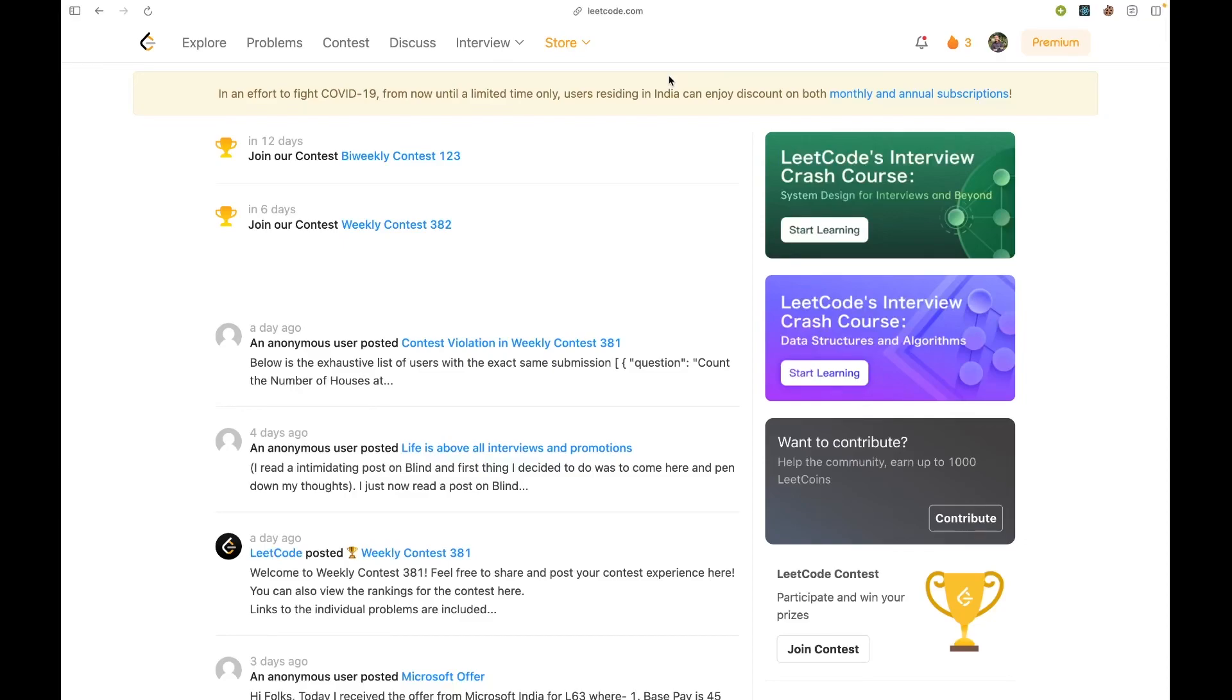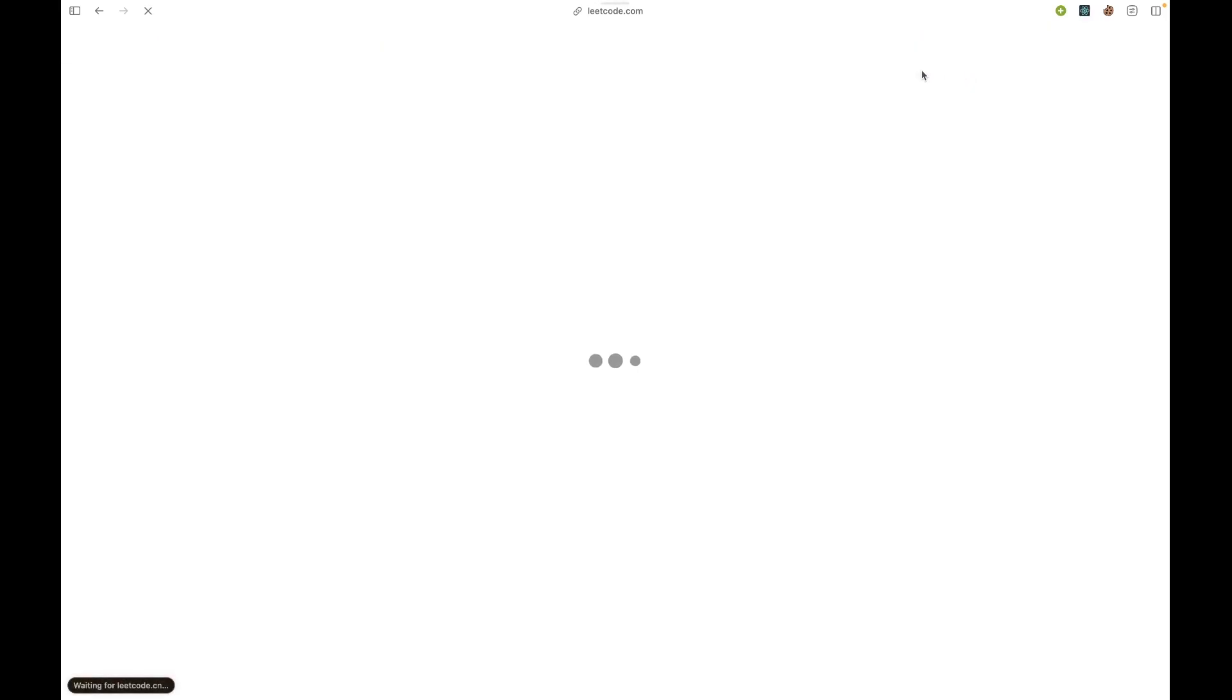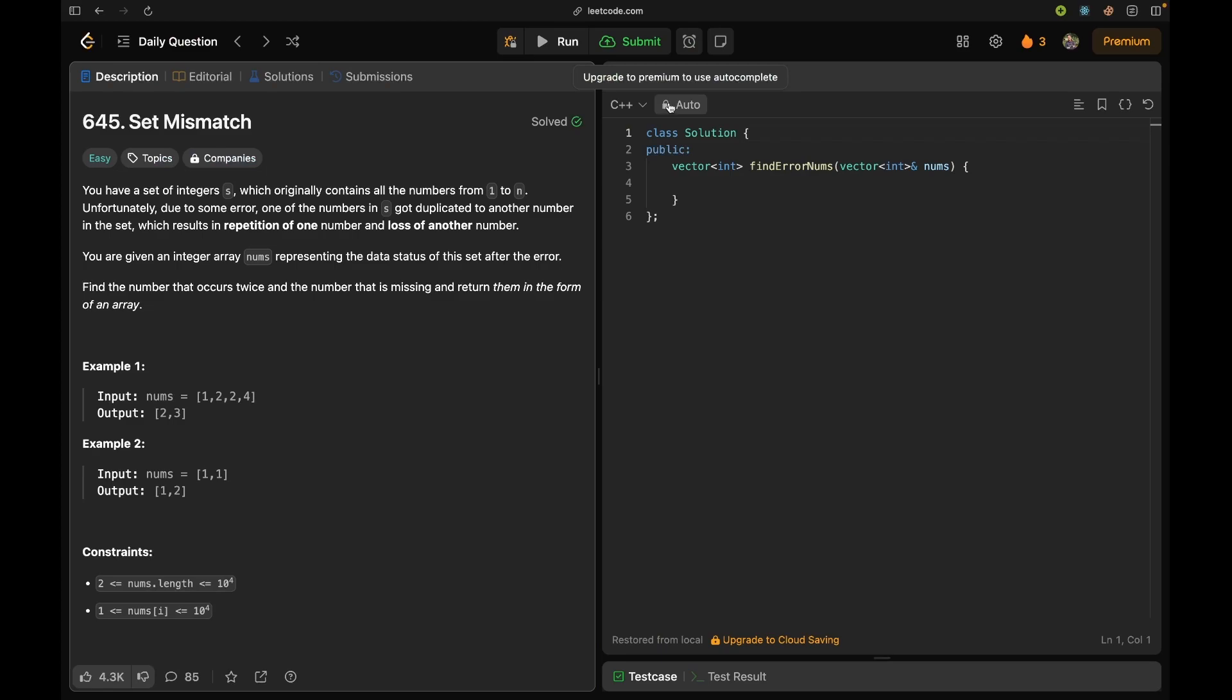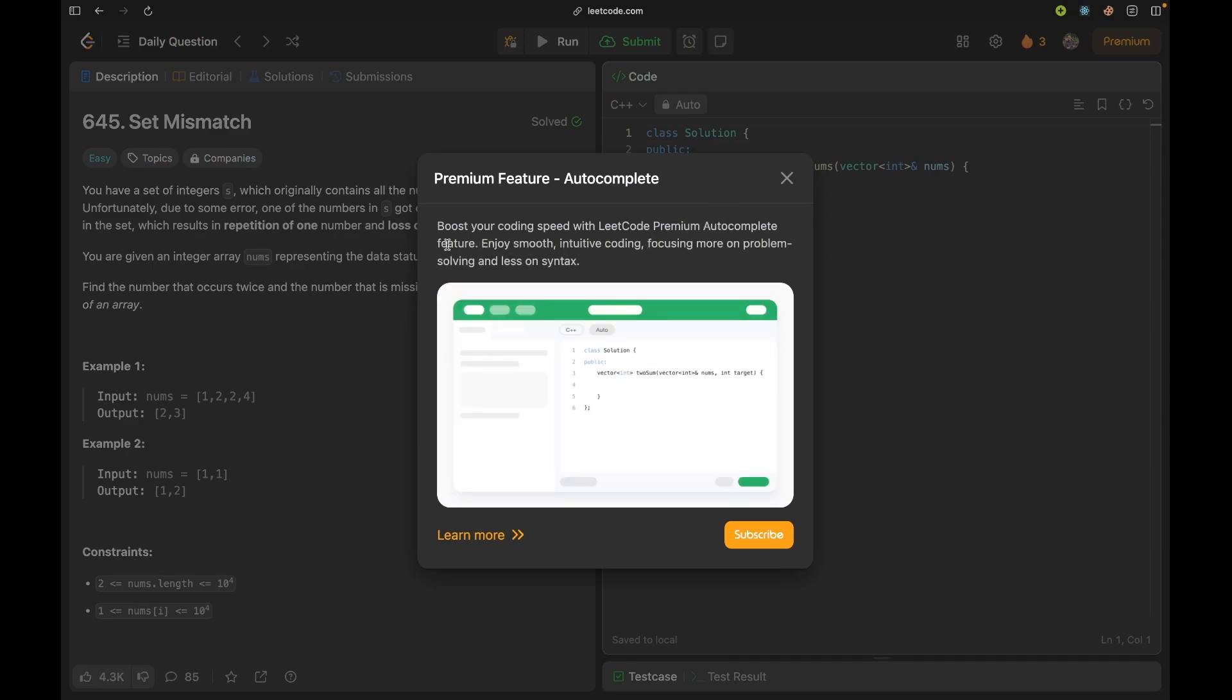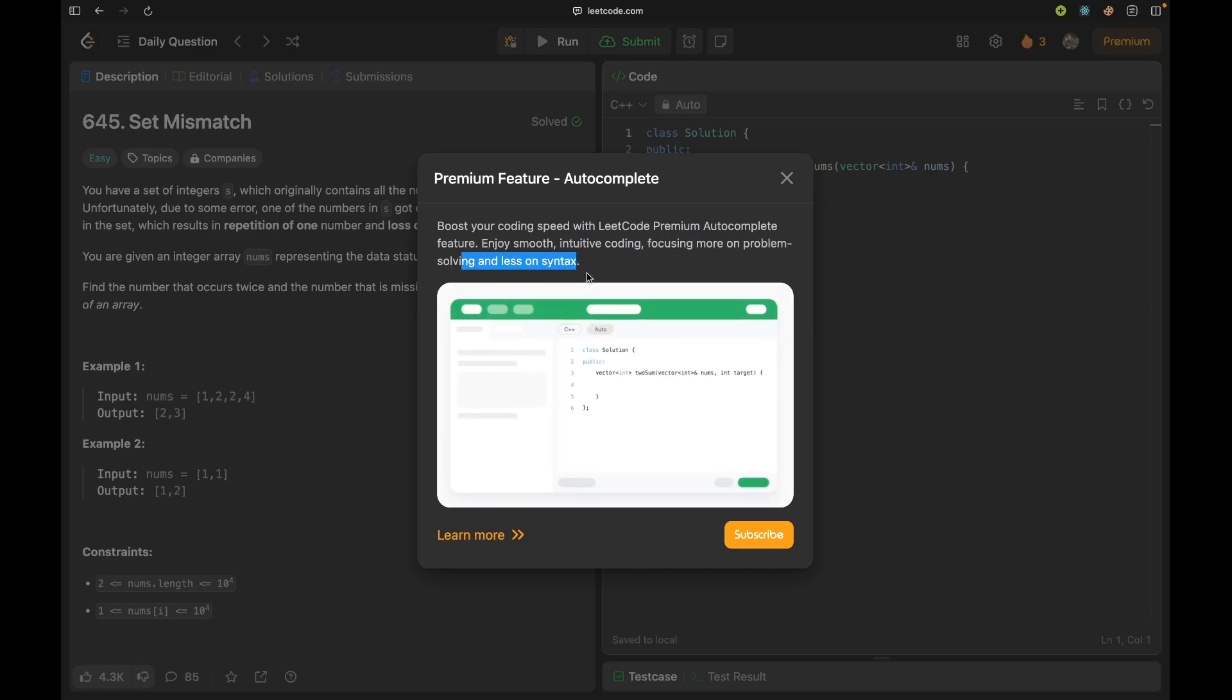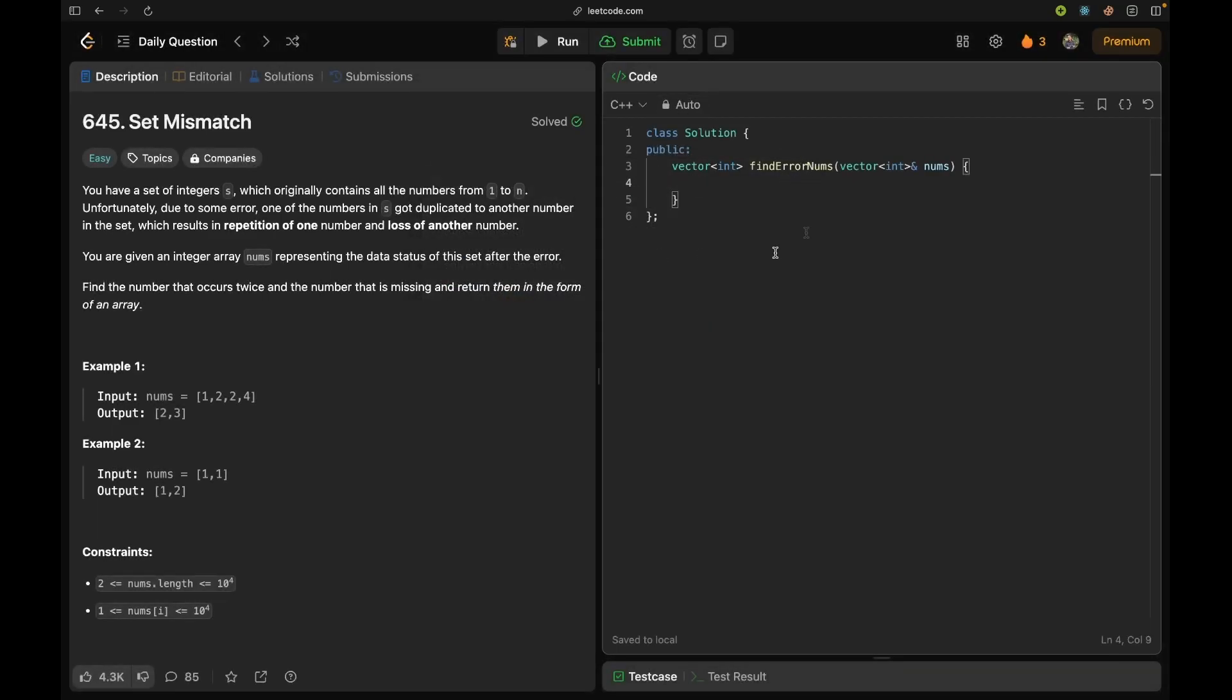Hello everyone, welcome to Code Enzyme. Today I was solving the LeetCode daily problem and I noticed this button called Auto. It was locked and basically provided features like LeetCode Premium gives you - autocomplete, intuitive coding, focusing, syntax correction and all, which is not there with basic membership.